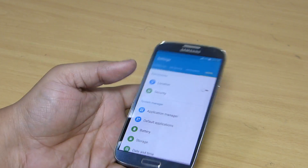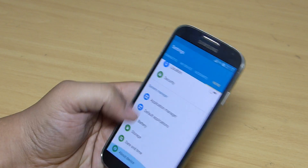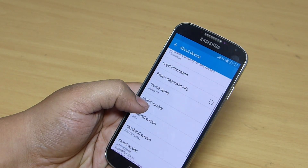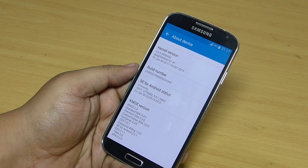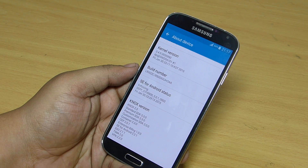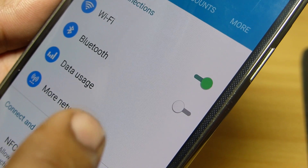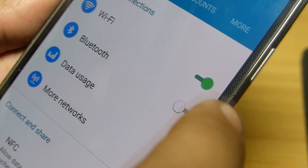When you go into your settings, you can see the bright color palette which gives you a cleaner look. The settings options remain the same except for your toggles, which now have a circular look.